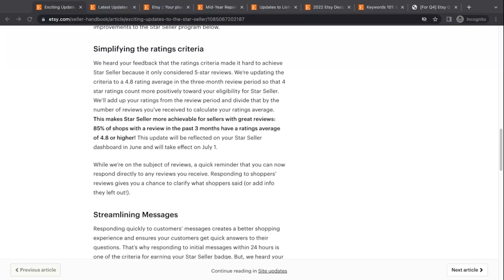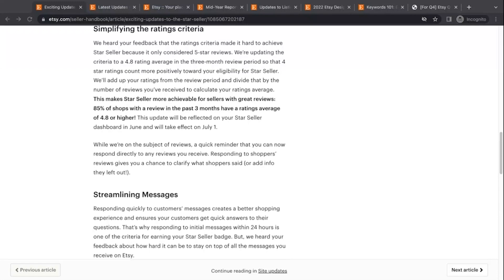4.8 is still a very high target. So I think that still is putting the cream of the crop, the top, top, top sellers are only going to be getting this badge, but it is definitely going to open up to a lot more sellers, which I think is great.